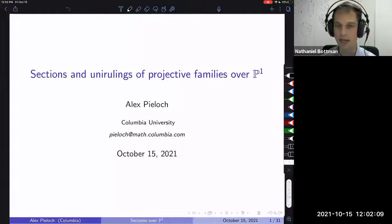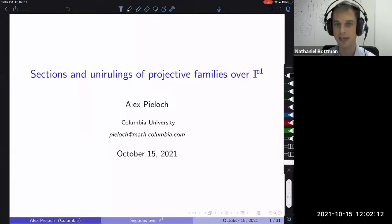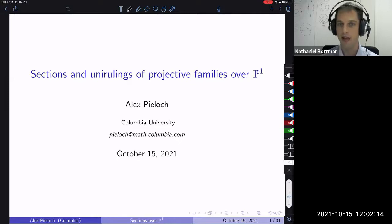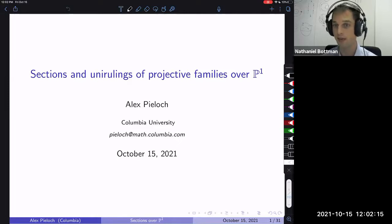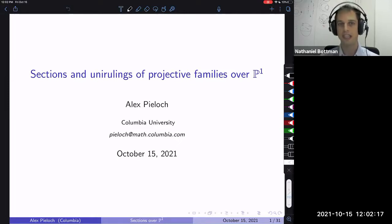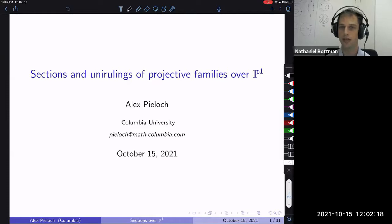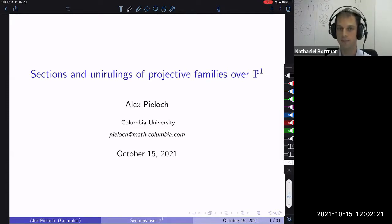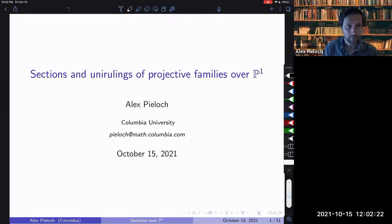Welcome everyone to today's meeting of the Western Hemisphere Virtual Symplectic Seminar. We're happy to have Alex Pieloch from Columbia, who's going to tell us about sections and unirulings of projective families over the projective line. Thanks for having me.